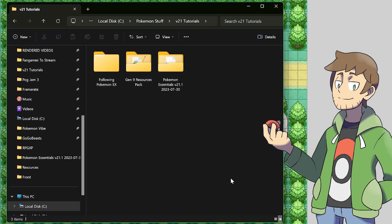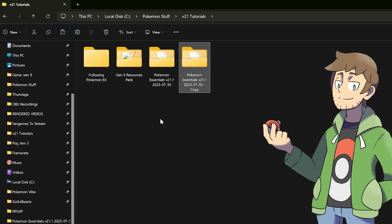Once both plugins are downloaded and extracted, we're ready to begin installing them. As you can see, I've got both of them here in the folder with my game project. Before we get started installing the plugin though, it is a good idea to make a backup of your game just in case. That's generally always a good idea when installing new plugins, just to be safe. Alright, I've got my backup made, and I'm ready to begin installing the following Pokemon EX plugin.